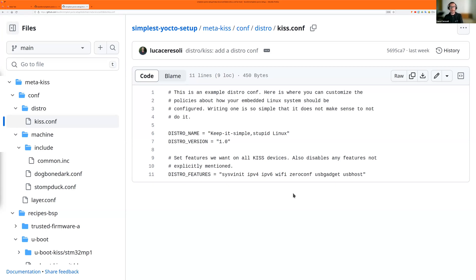There is also a distro conf, which is pretty minimal. We enable some distro features as an example of how you can create your own distro conf — which is pretty much recommended. It's not recommended to use Poky in production, but to write your own, which scares people, but it's really not that difficult.